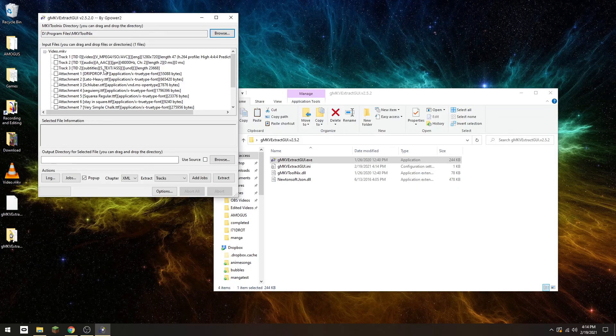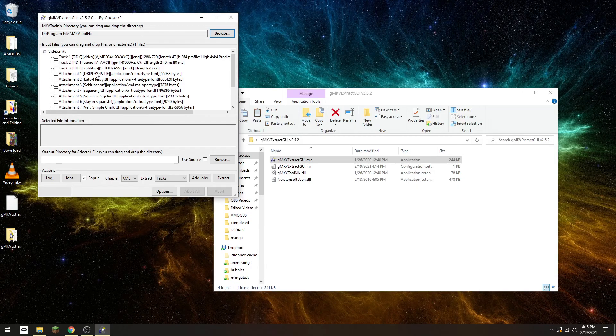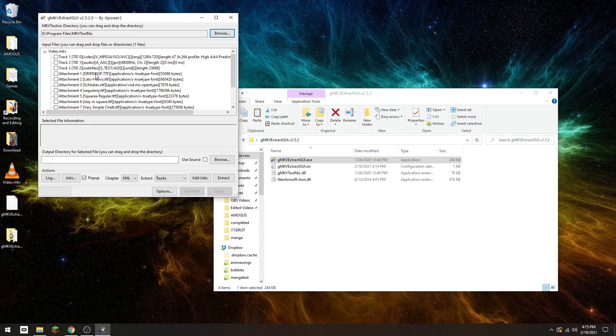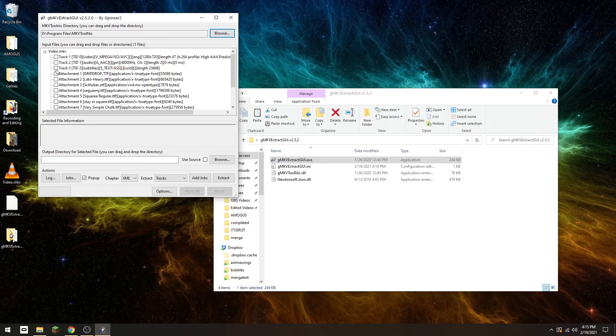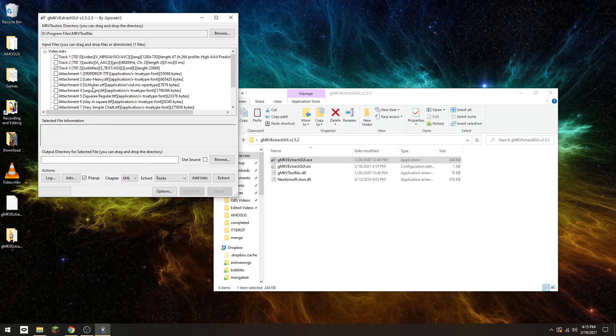You'll see a list of things. Some of these should be self-explanatory, but this is the video track, audio track, and this is the subtitles, which is what you want. Select Track 3, or it might be a different track depending on what video it is.